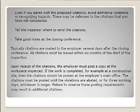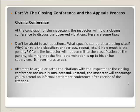At the conclusion of the inspection, the inspector will hold a closing conference to discuss the observed violations. Don't be afraid to ask questions: What standards are being cited? What is the classification — serious, repeat, non-serious? What is the penalty amount? Most of the time the inspector won't give this information, but it never hurts to ask.